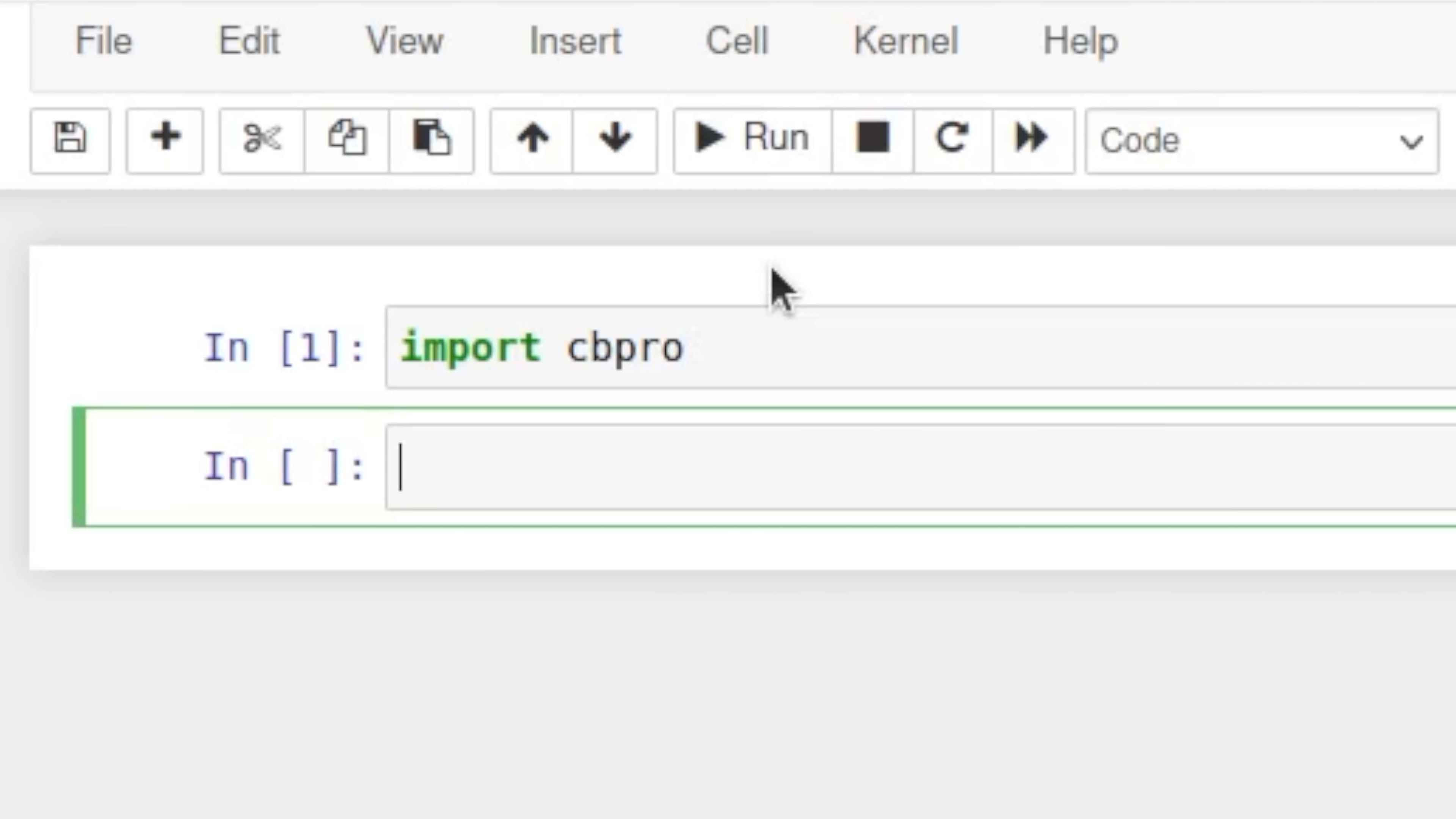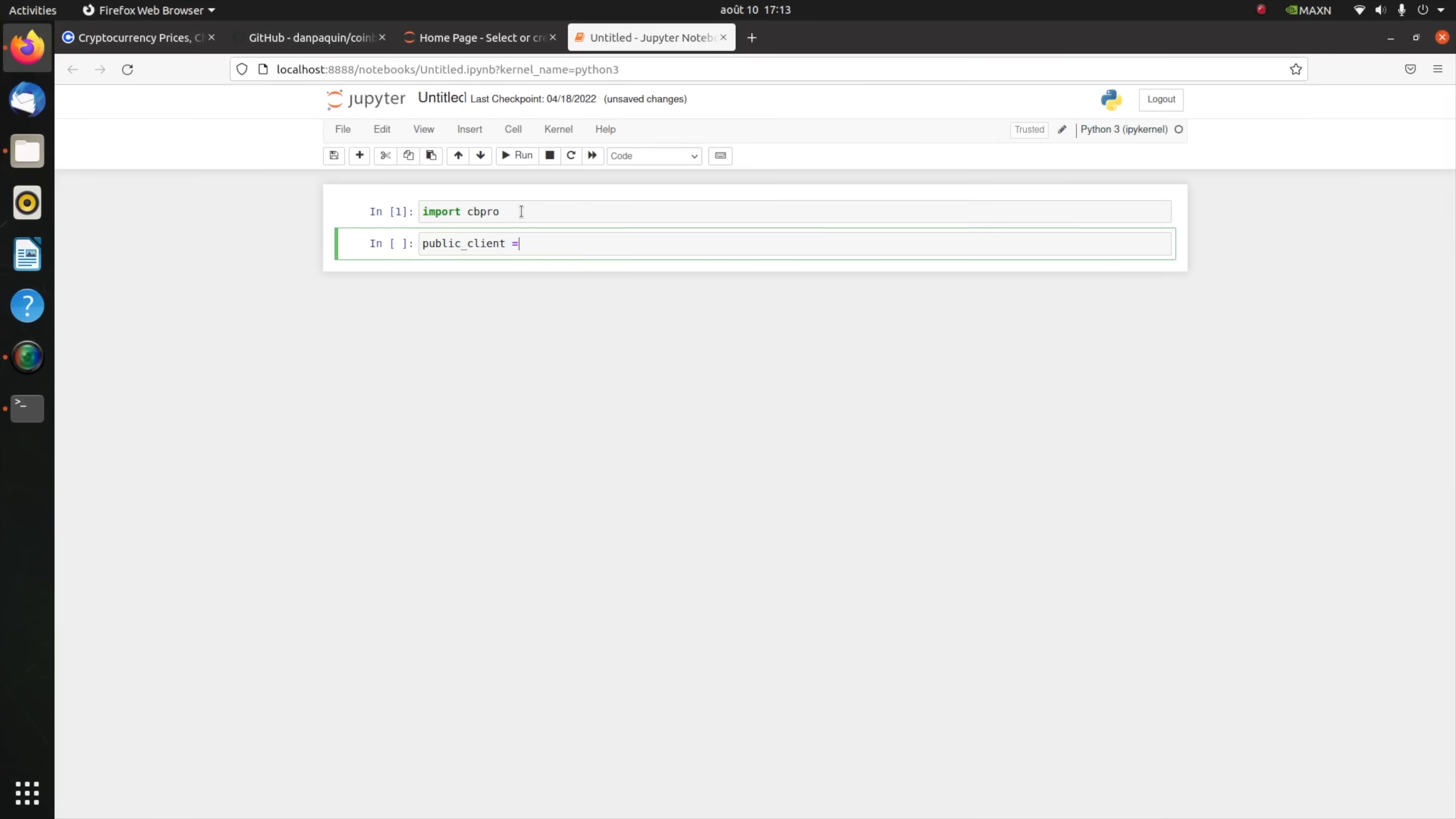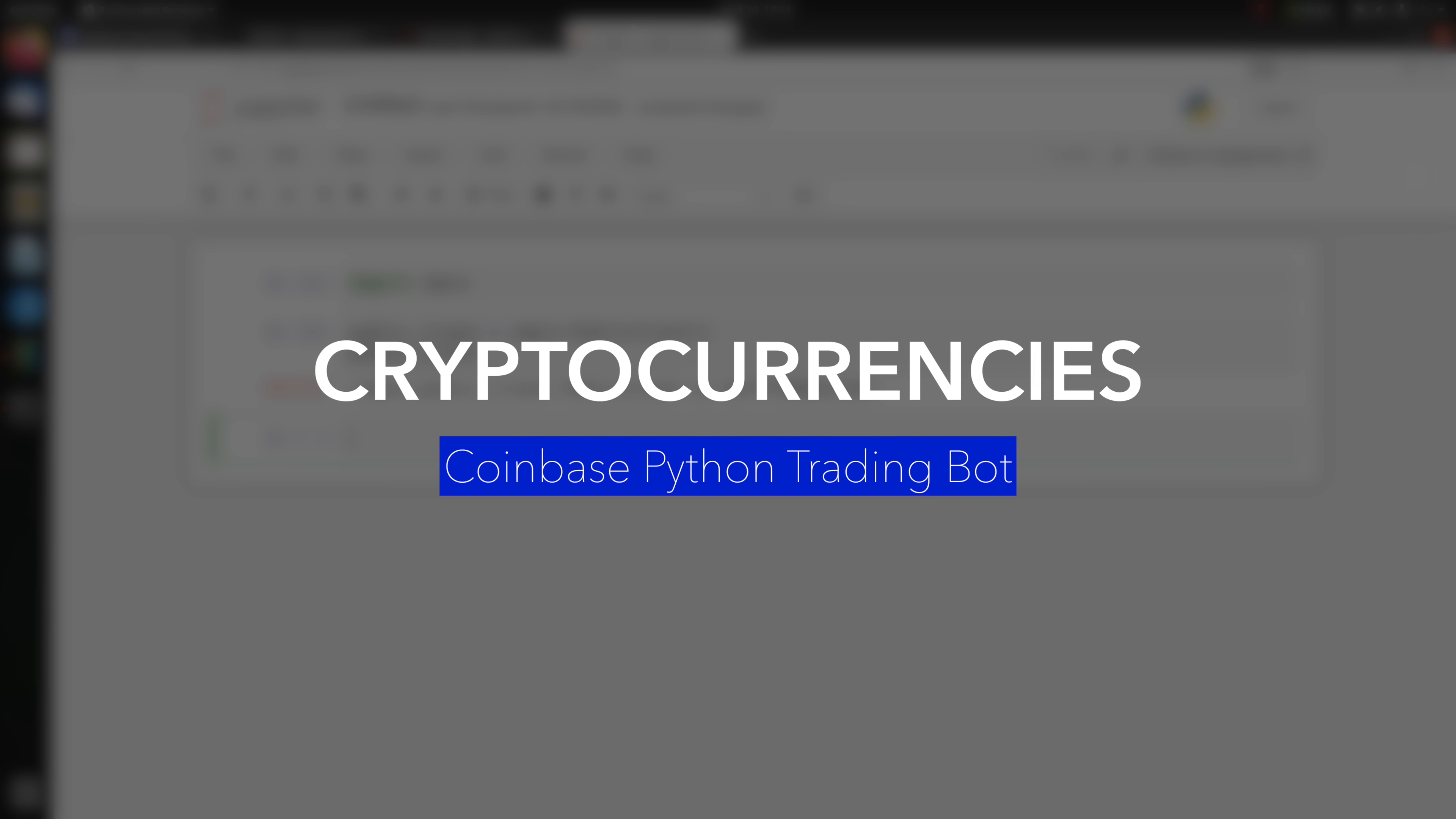The first thing you'd want to do is define your public endpoint, which I'll do: public_client = cbpro.PublicClient. Now my public client is well defined. So now that I have defined an instance of the public client, I can go ahead and call all the public features of the CB Pro API.